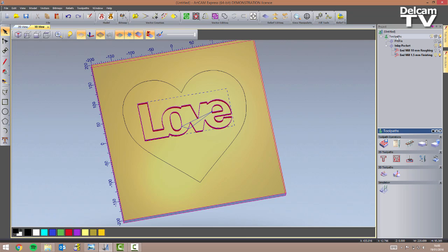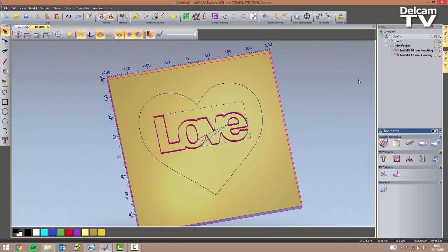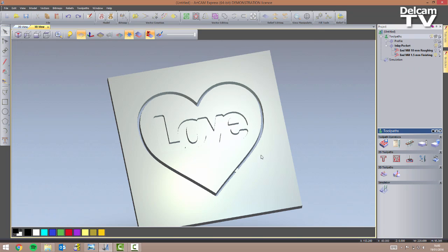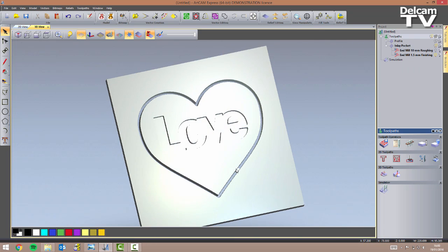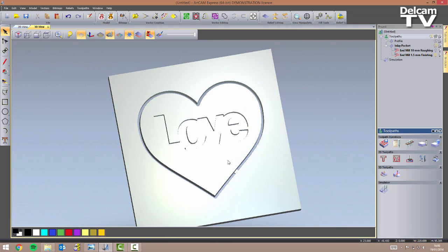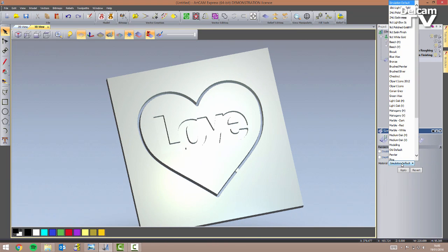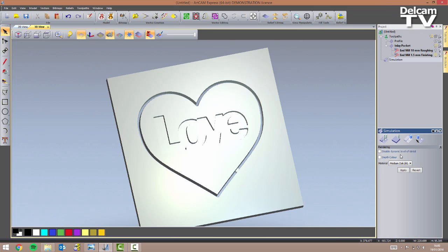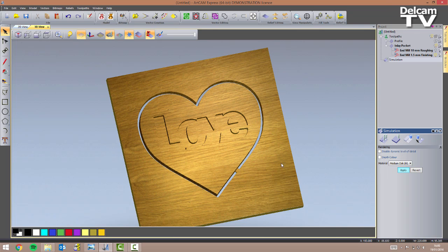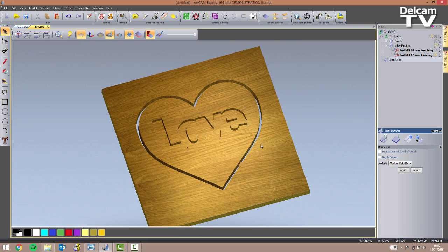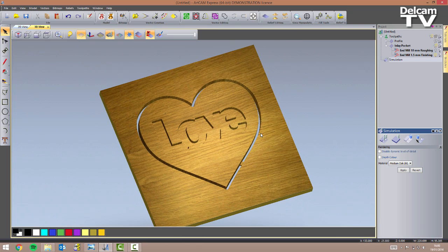If I'm happy with this I can simulate both toolpaths to see how the shape will look. I right click on toolpaths and say simulate all. As you can see we have the shape we wanted. I can modify the material to be wood — medium oak — click apply, and see how our plaque will look.